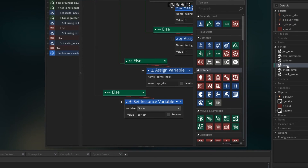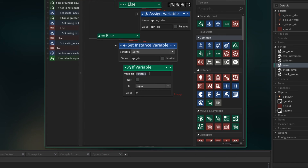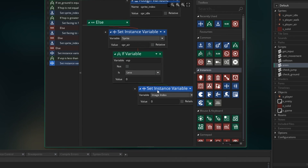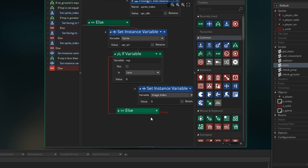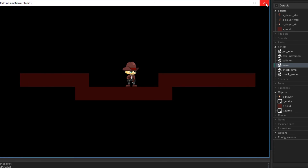So let's go to our anim, and down here where we're changing to our air sprite, let's ask a question. When we're moving up, I want image index 0 to be showing, and when we're moving up, our VSP is less than 0. So when VSP is less than 0, I want to show image index 0. We can choose image index as part of the set instance variable block. Let's put an else in and say if it's not less than 0, we want to set it to 1. Let's run that and see — now when we jump, we get a different image index depending if we're going up or down.